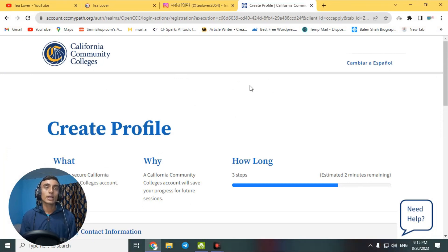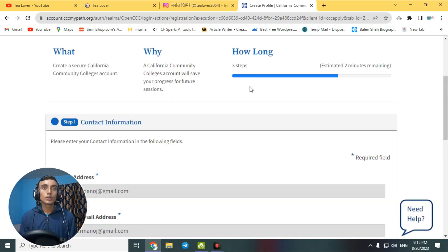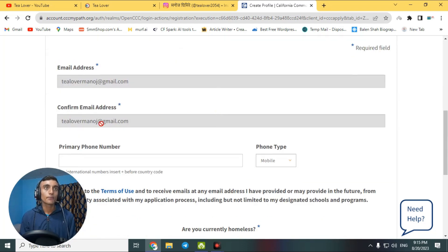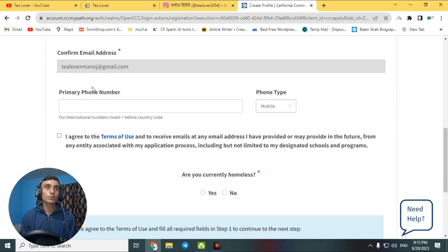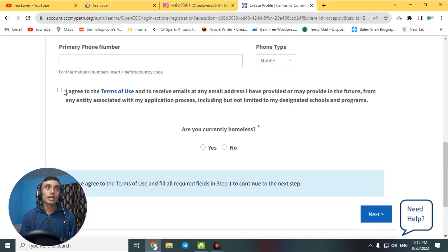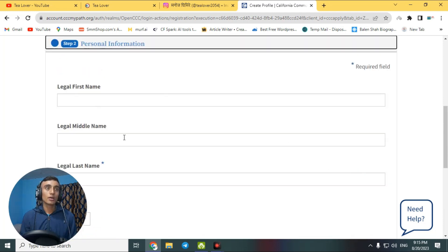Wait a moment and fill in some information to get the free email from this website. Here is the email address — leave it as is. Provide your phone number if you have one, or you can skip this part. Agree to the terms and conditions, then click 'Next' to go further.